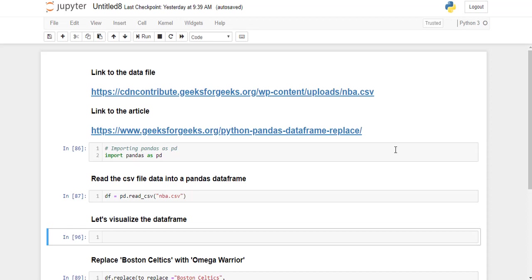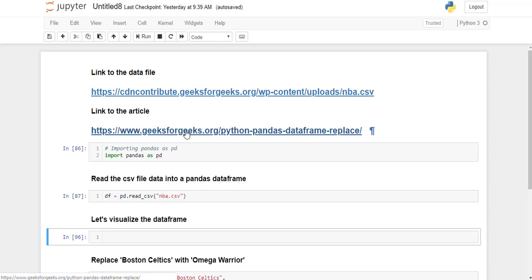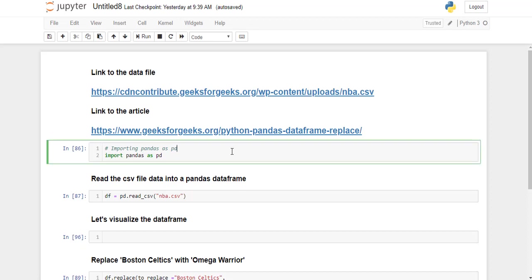For this implementation, we are using a CSV file. This is the link to the CSV file. Or you can also refer the article and download the CSV file from here. Now moving on, first we need to import pandas library as pd.